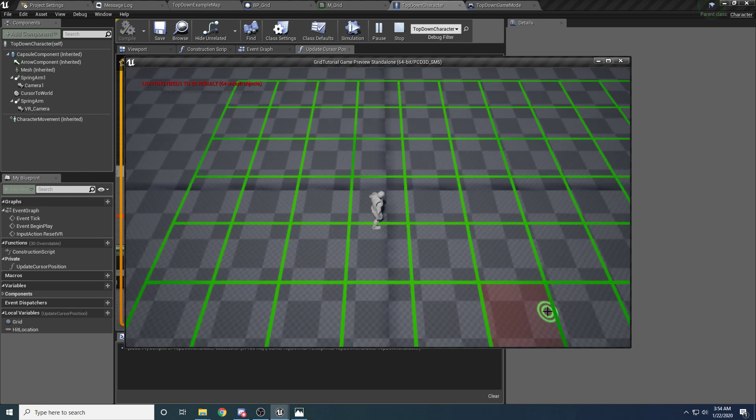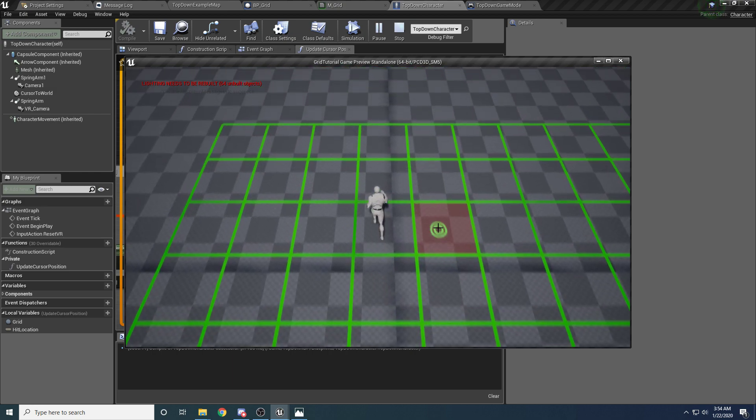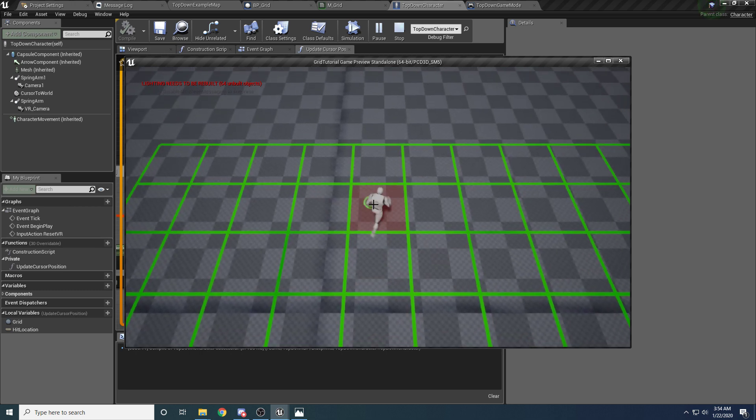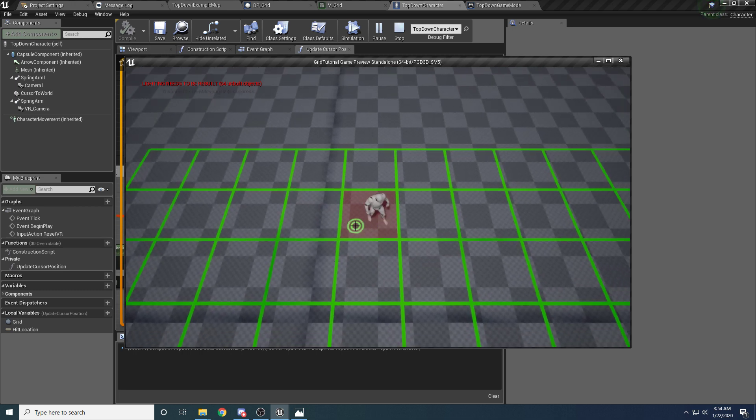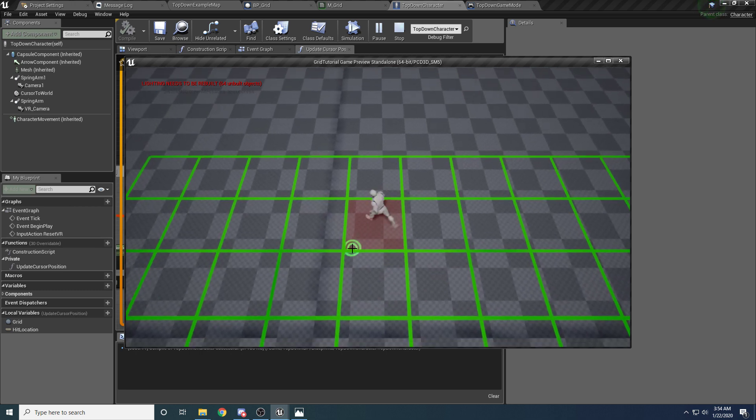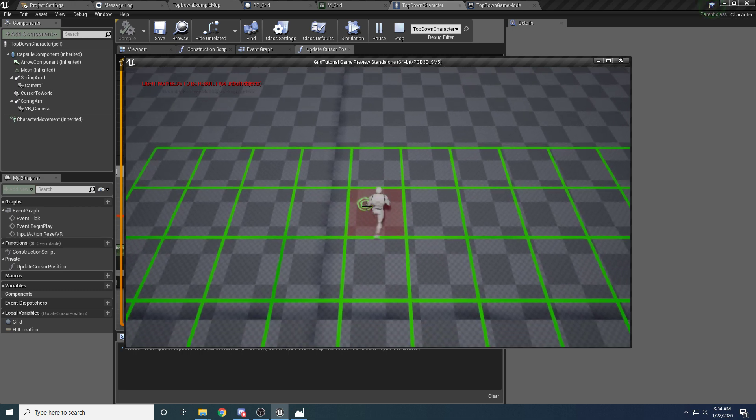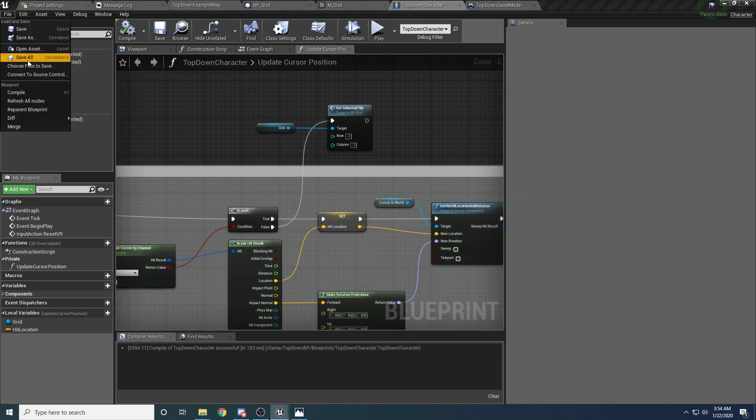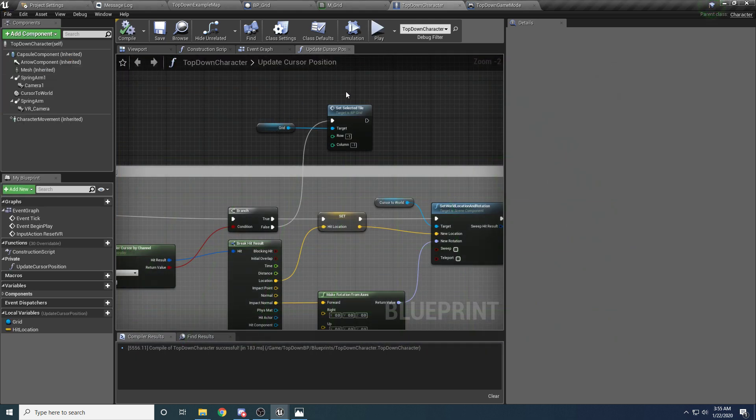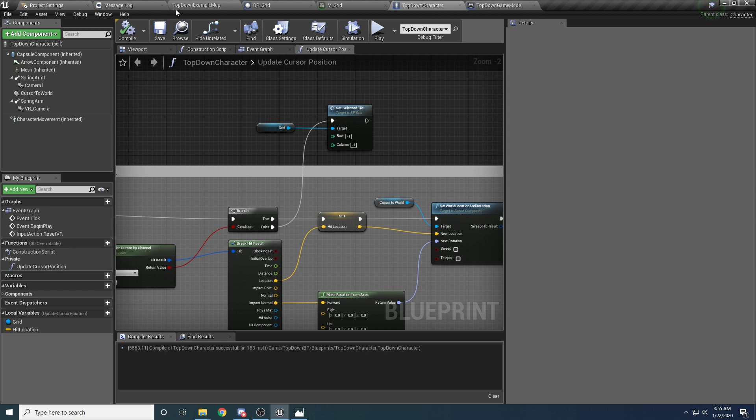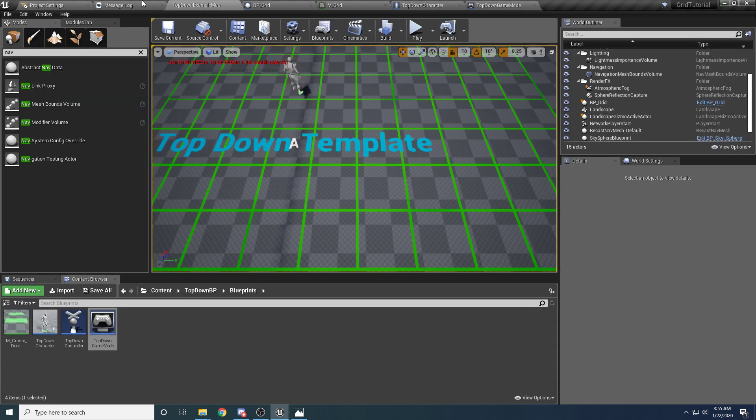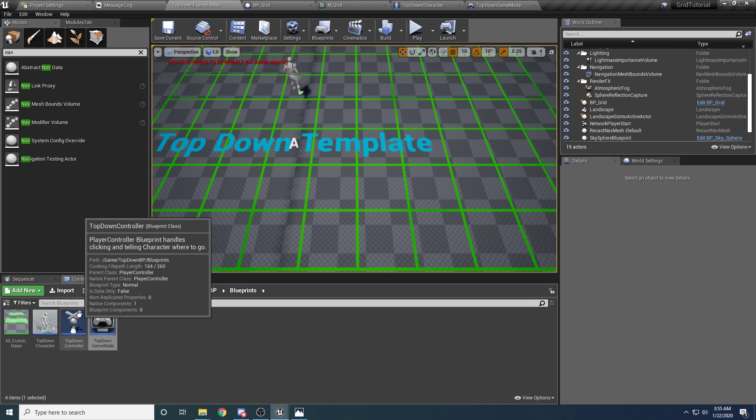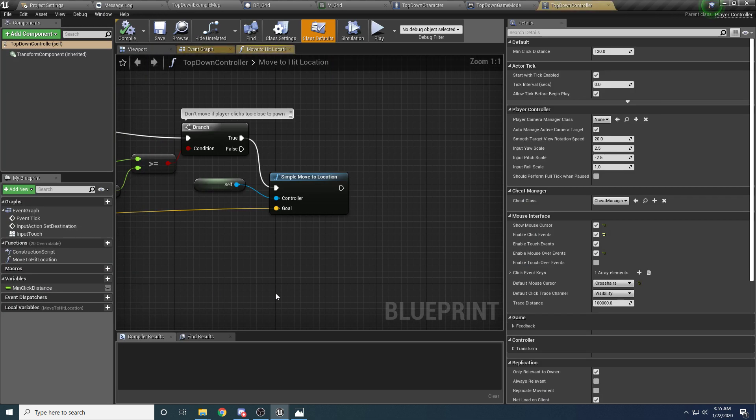And the last thing we need to do is make it so that your player actually walks to the center of the tile so that you can't walk around in a tile like he's doing right now. So to do that, that logic is actually done inside of the top-down controller class if we go back to the main window here.